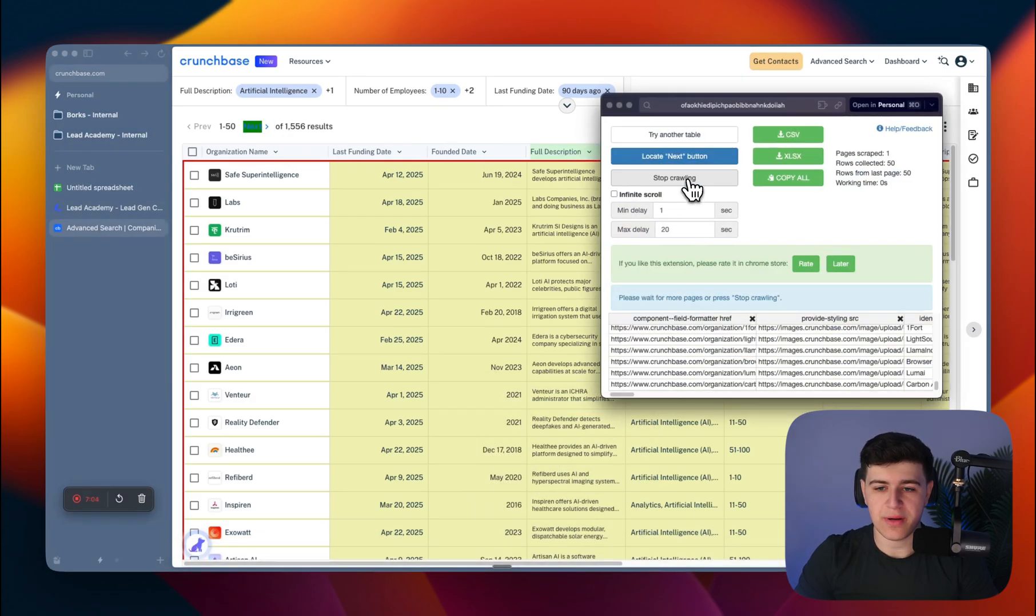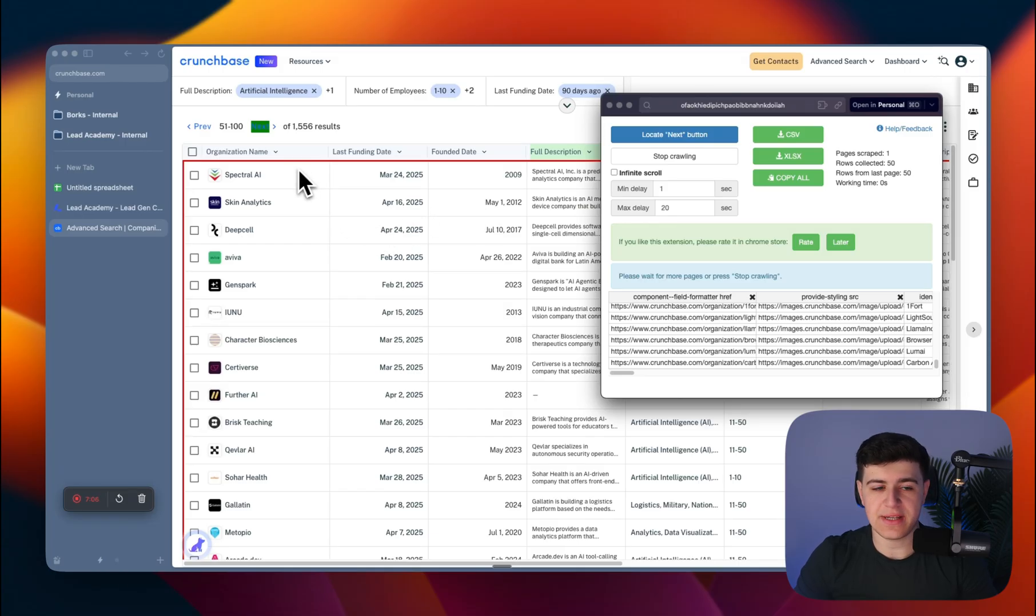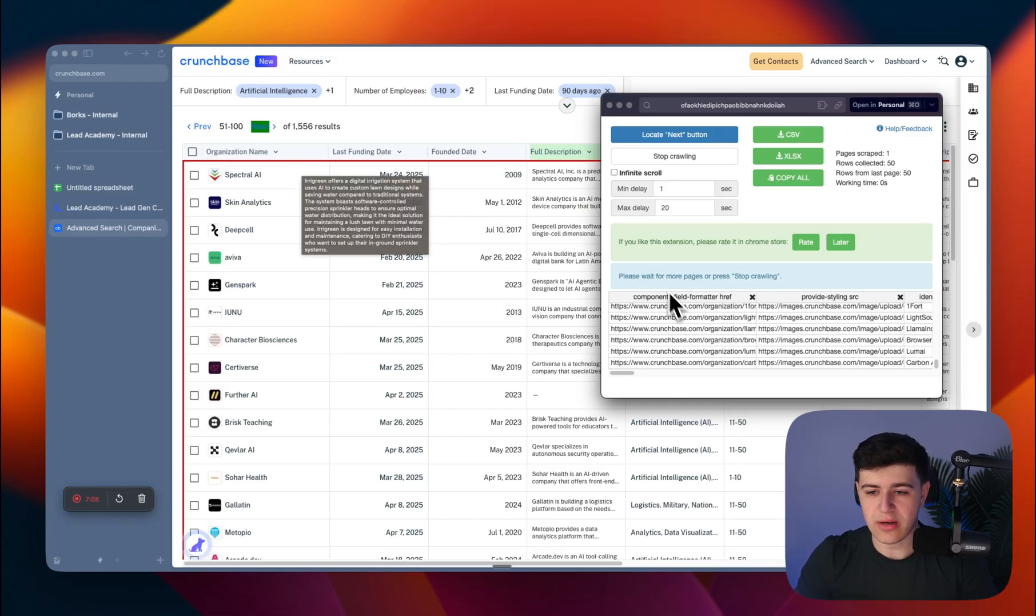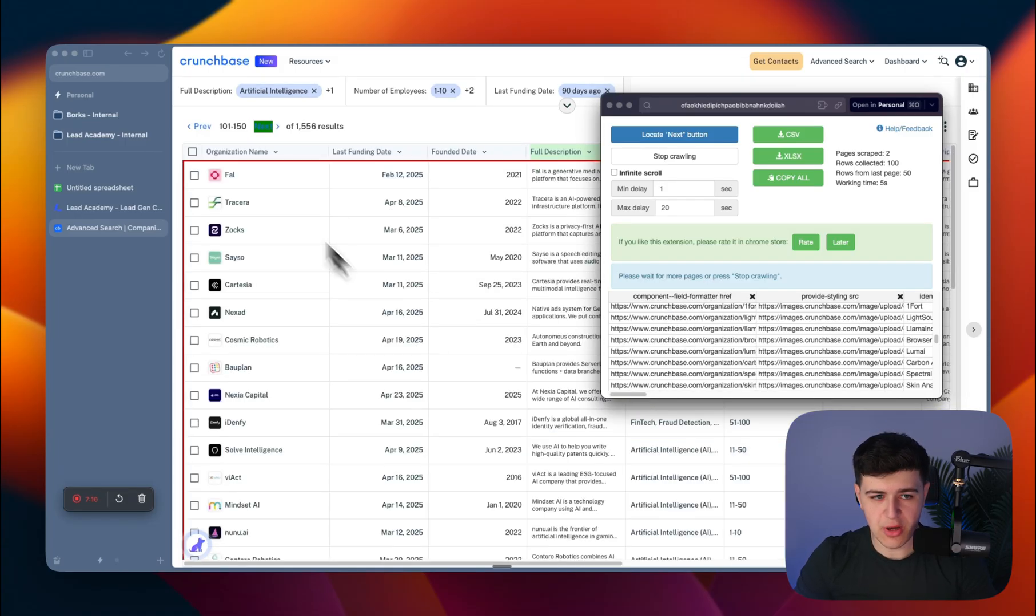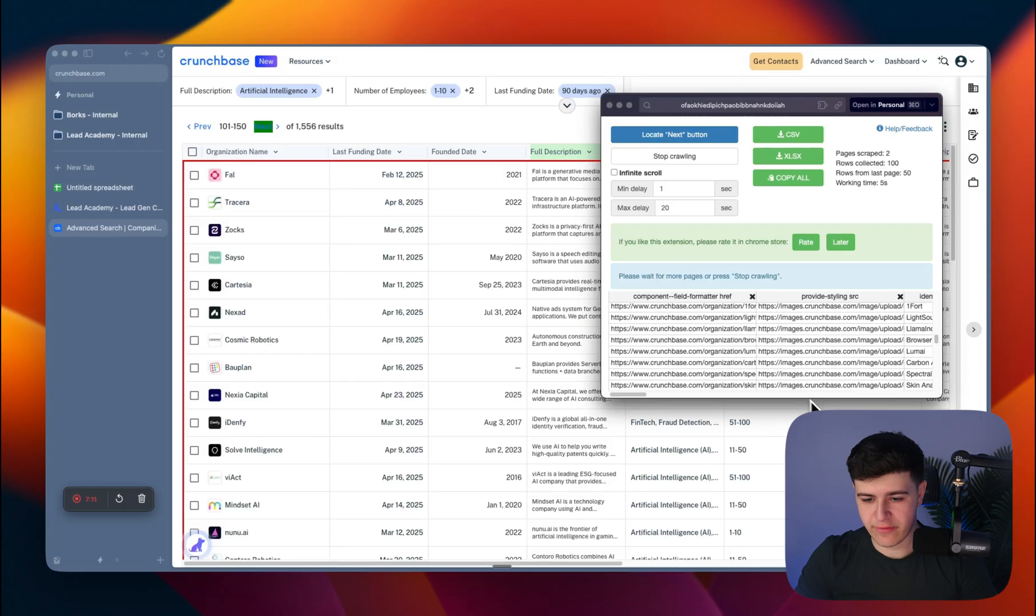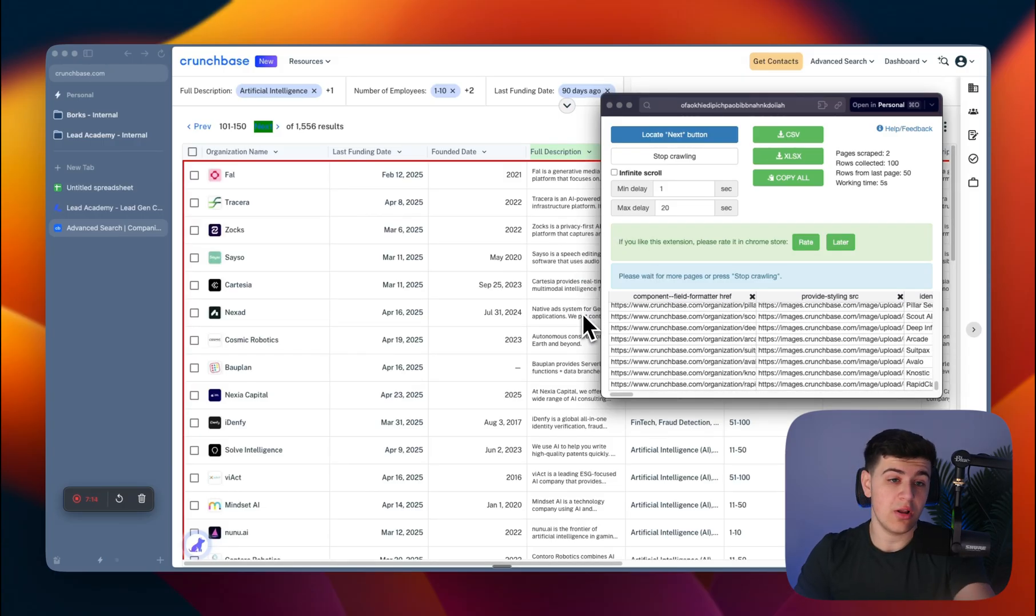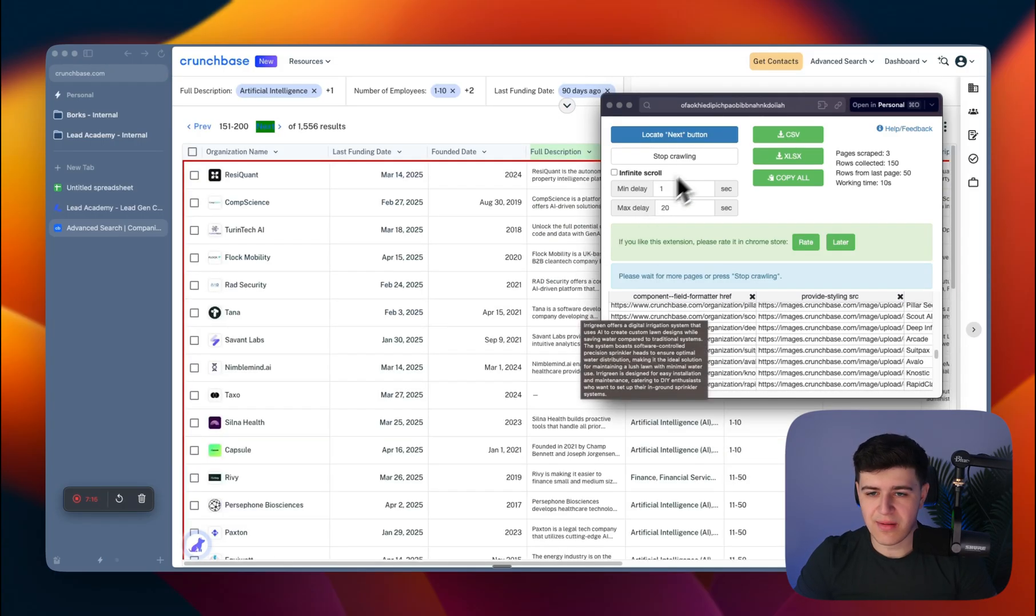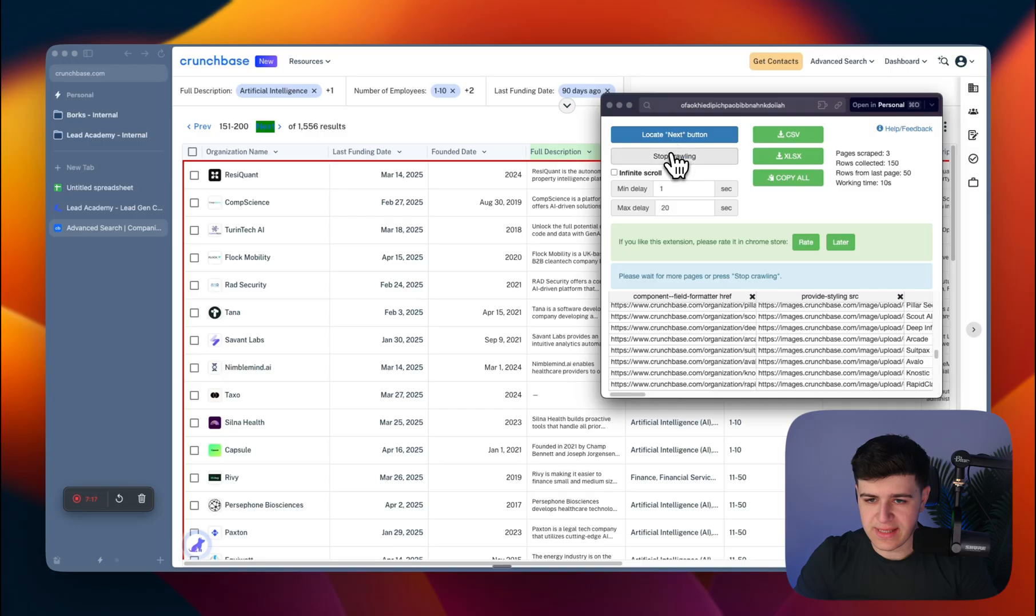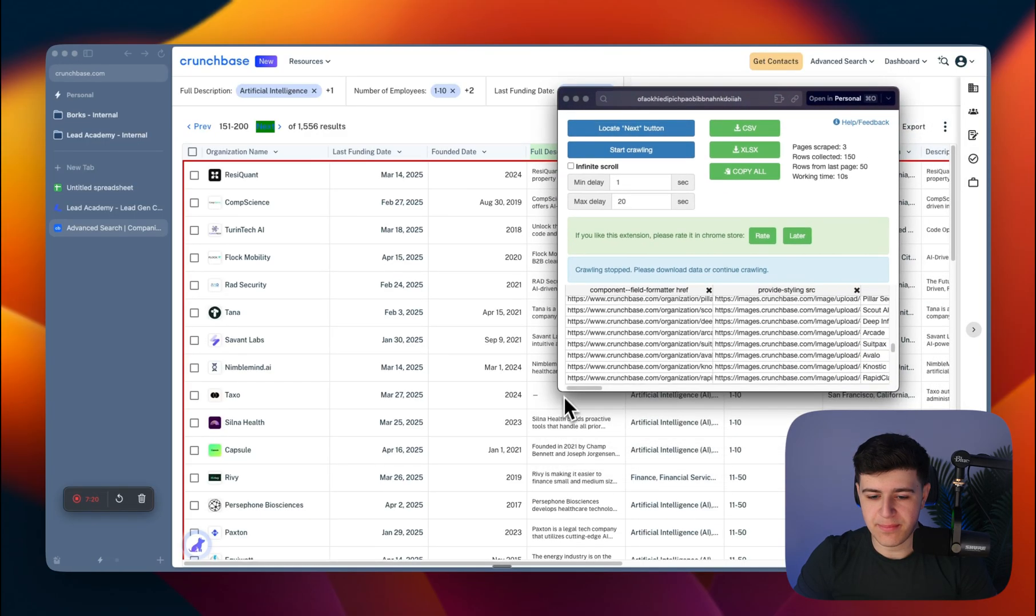Then once you click Next, you press Start Crawling. It's going to scrape all the information here, keep going, and scrape all 1,500 websites or whatever it is.